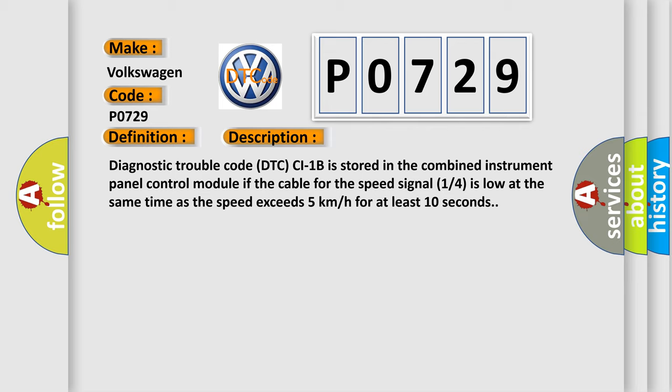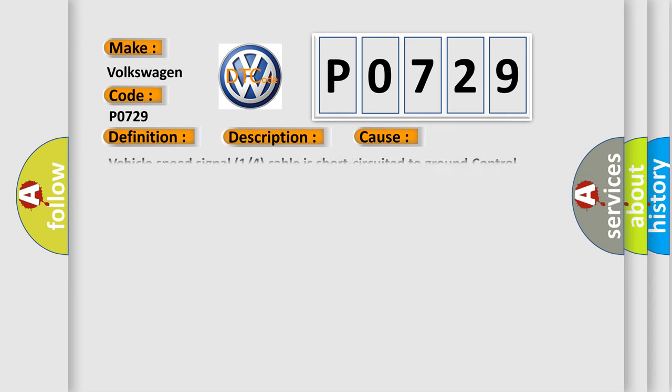This diagnostic error occurs most often in these cases. Vehicle speed signal 1 or 4 cable is short-circuited to ground control module, radio defective.